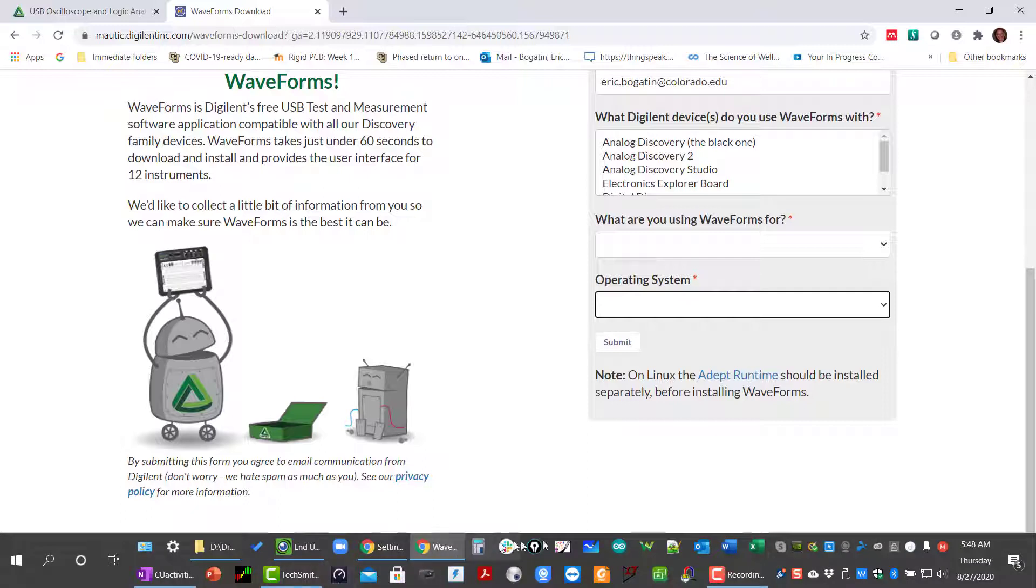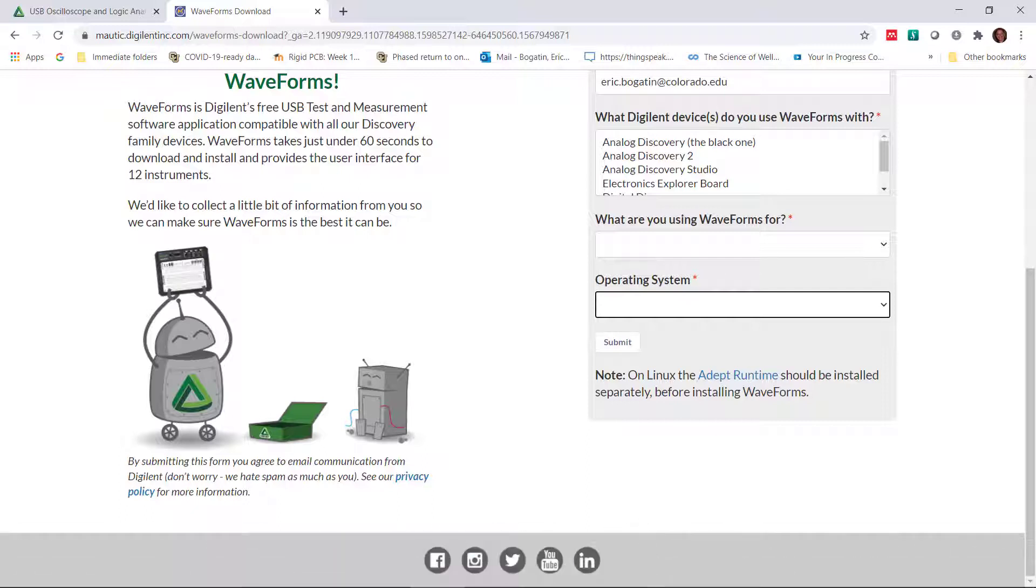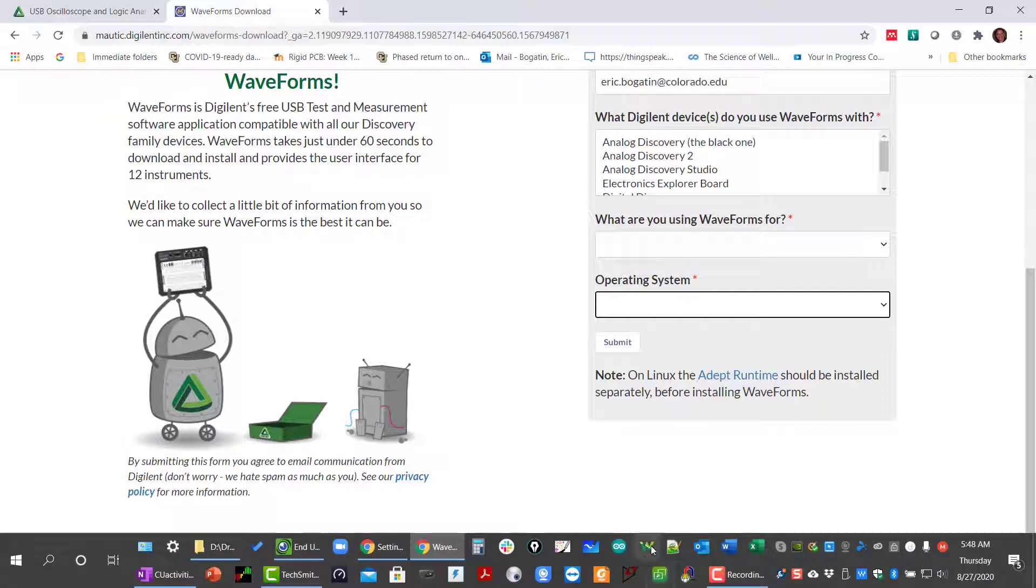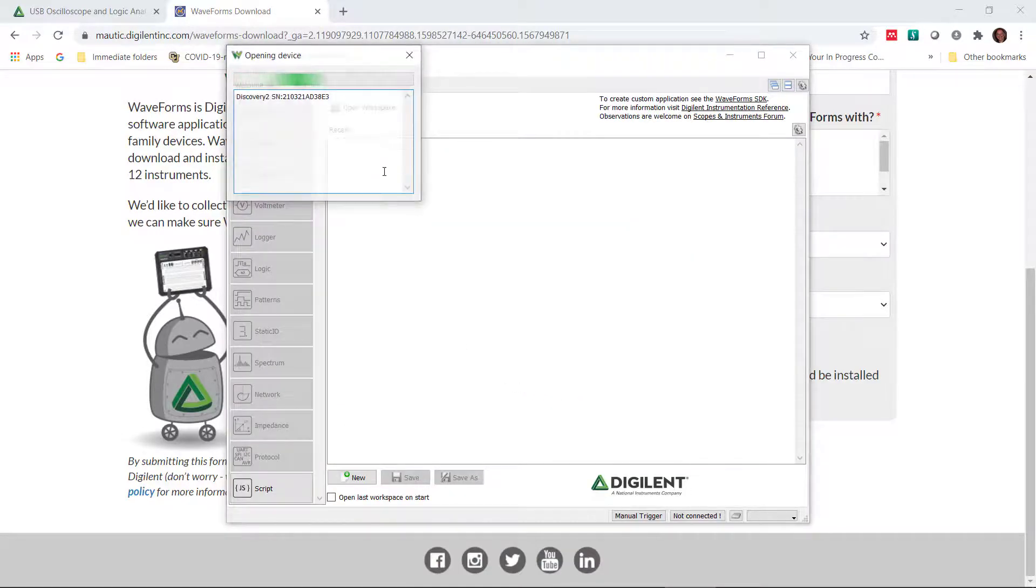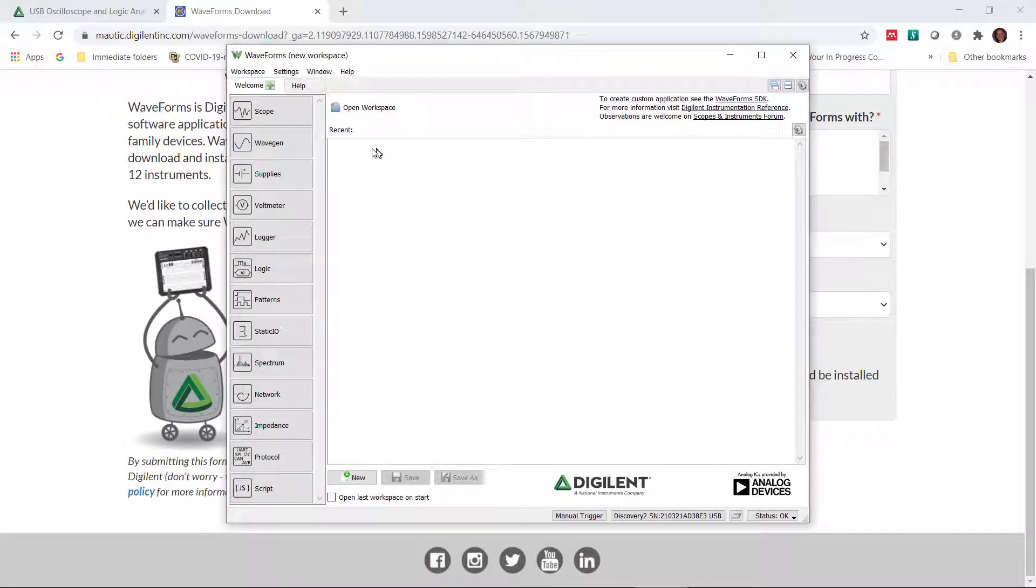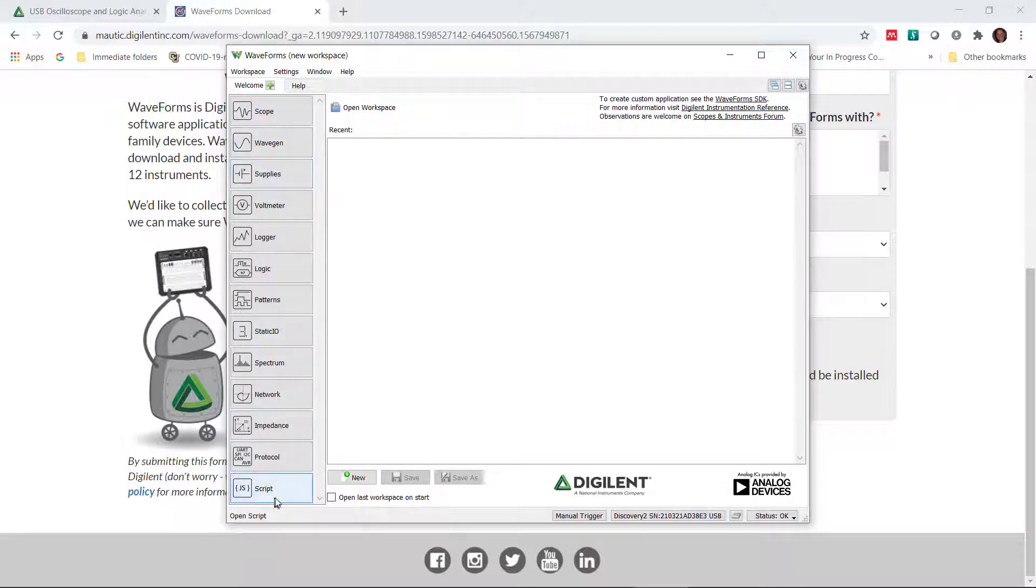Now that the Analog Discovery 2 scope is plugged in, we open up waveforms. And it comes up in a different format. It knows I've got that scope plugged in. And look at all the different functions that are available for us.